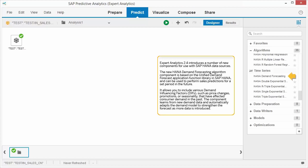It allows you to include various demand influencing factors such as price changes, promotions, or seasonality that have affected consumer demand in the past. The component learns from new demand data and automatically adapts the demand model to strengthen the forecast as more data is introduced.